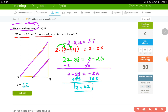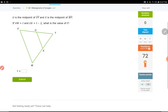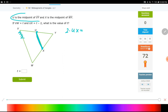Let's do one more example. U is the midpoint of VY and X is the midpoint of VW, which tells me UX is the midsegment. If UX is the midsegment, 2 times UX would be equal to VW.